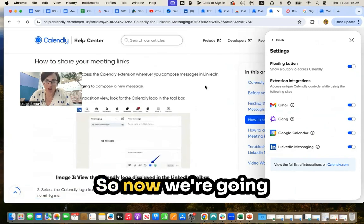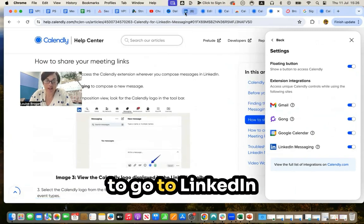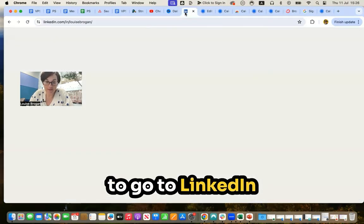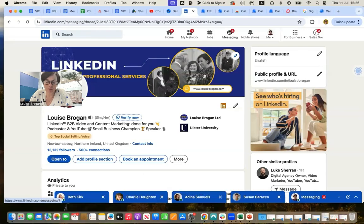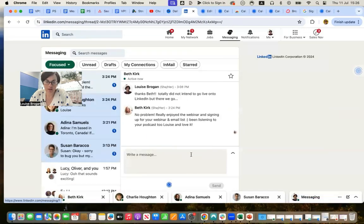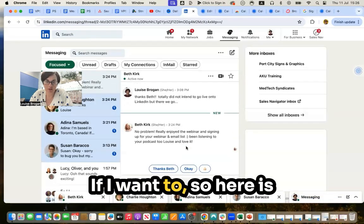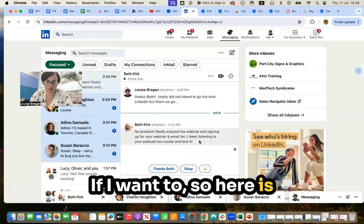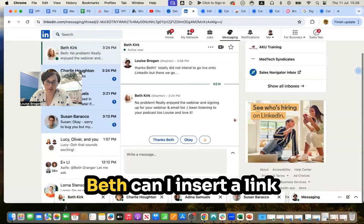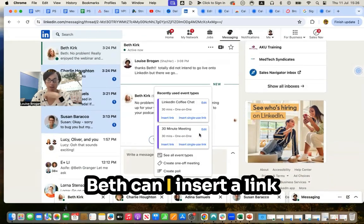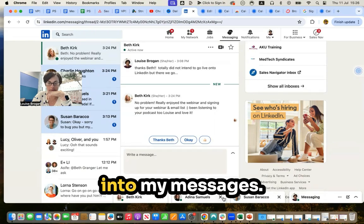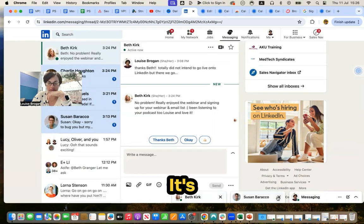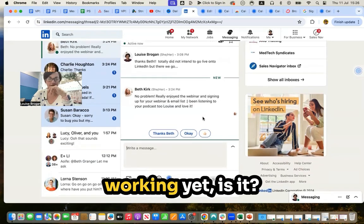So now we're going to go to LinkedIn and in messaging. If I want to, so here is Beth. Can I insert a link into my messages? Not quite working yet, is it?